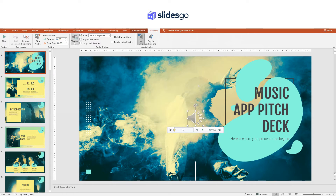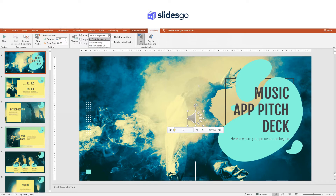If you click on Volume, you can choose any of the presets for the volume, or even mute it altogether. You can also set whether the audio will play automatically or when clicked on. These are the basic options, but there's more, so try them out.